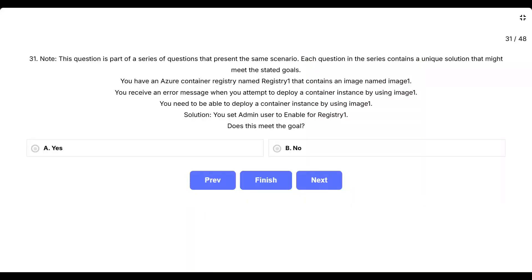Question 31. Note, this question is part of a series of questions that present the same scenario. Each question in the series contains a unique solution that might meet the stated goals. You have an Azure Container Registry named Registry 1 that contains an image named Image 1. You receive an error message when you attempt to deploy a container instance by using Image 1. You need to be able to deploy a container instance by using Image 1. Solution: you set admin user to enable for Registry 1. Does this meet the goal?